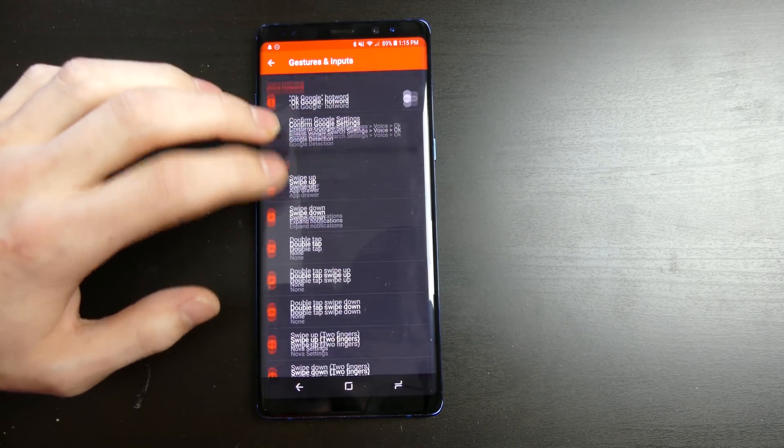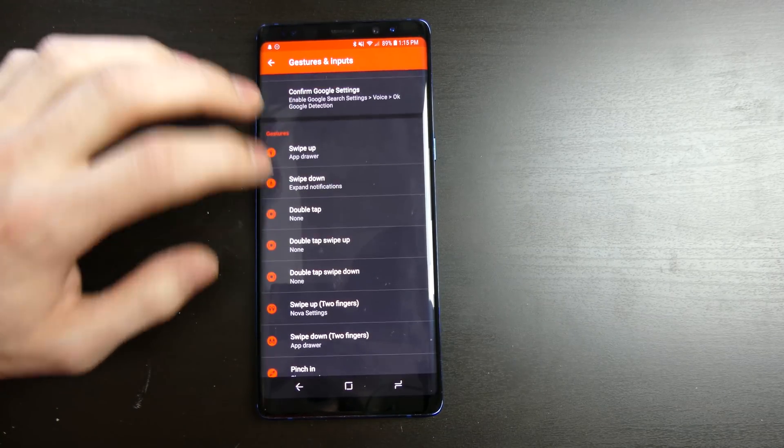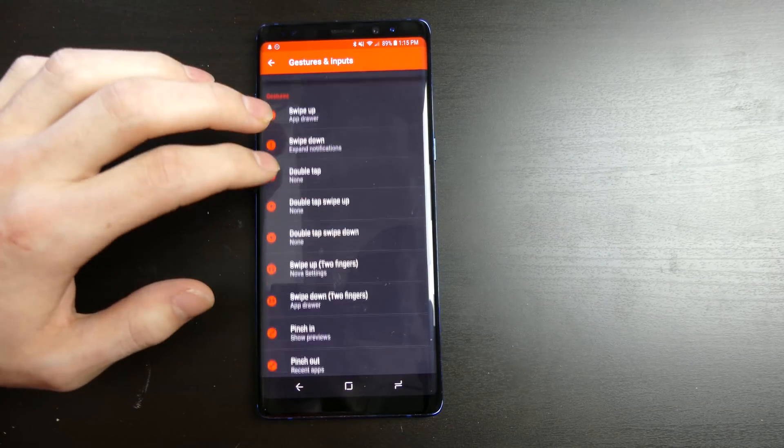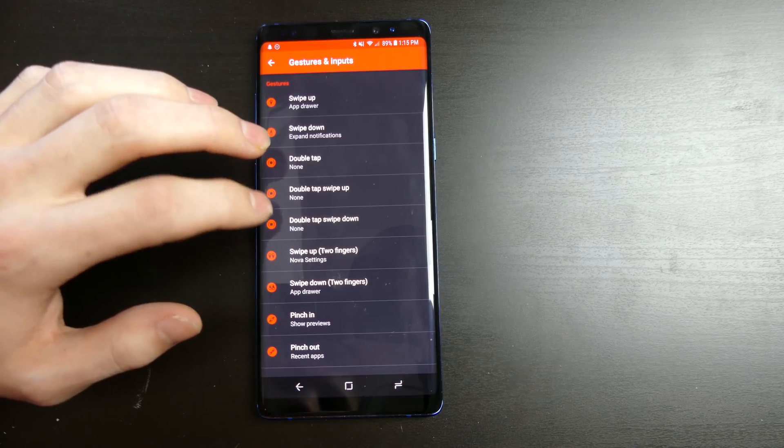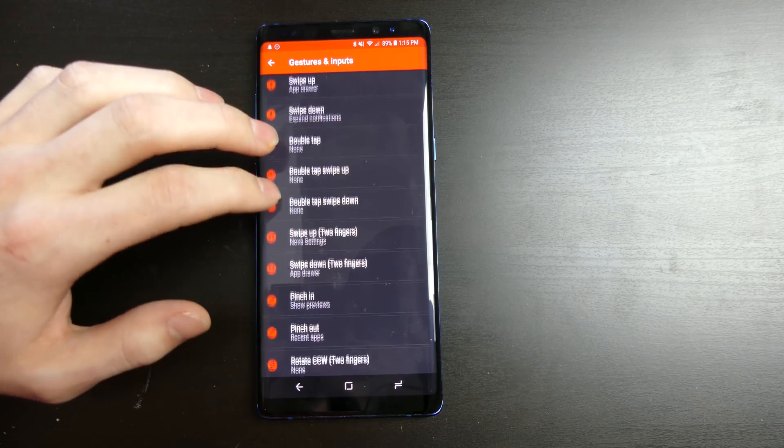There are also a bunch of gestures you can do. So you can do swipe up, swipe down, double tap, and various combinations of these gestures.